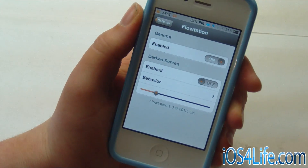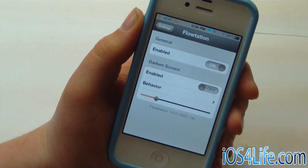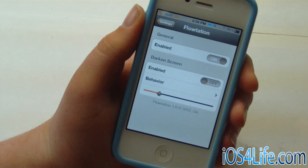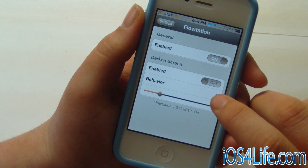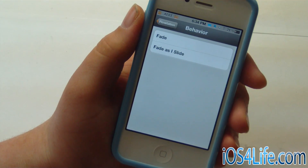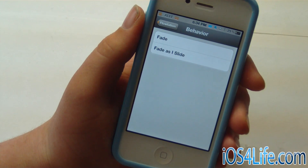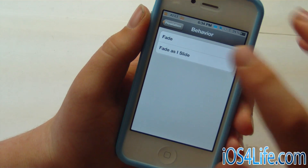In settings, you can see that you can toggle on and off, darkened screen enabled, and the behavior of the darkened screen. And you can see that you can do fade and fade as slide.